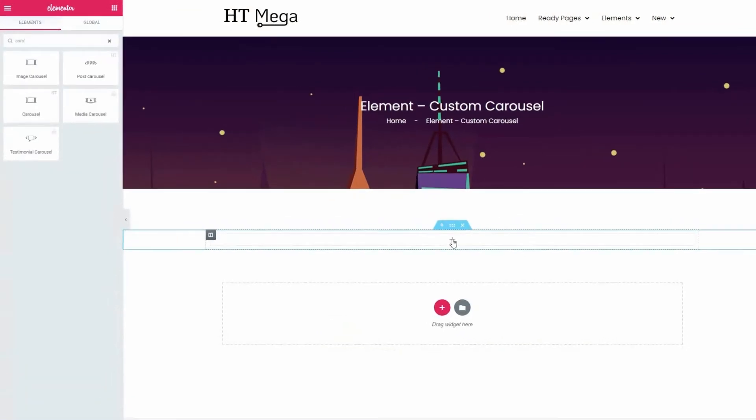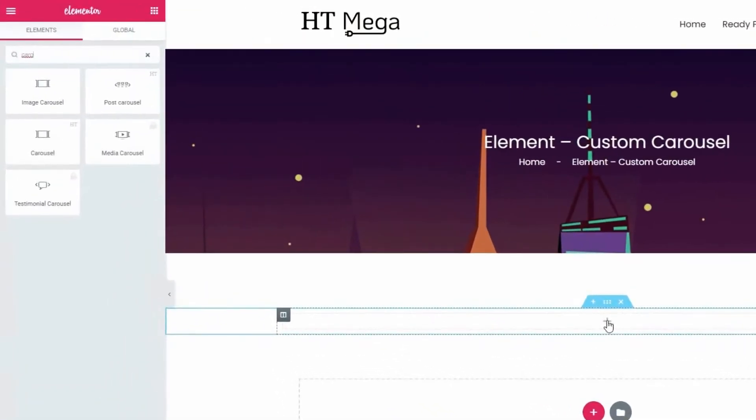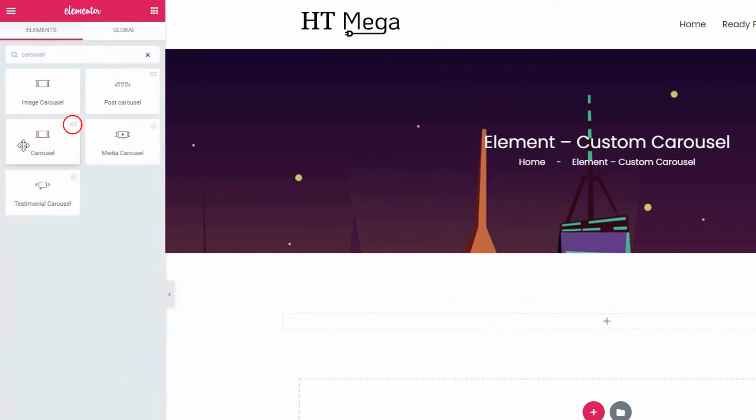From the Elementor widget panel, search for the carousel widget. Drag the widget that has the HT badge.